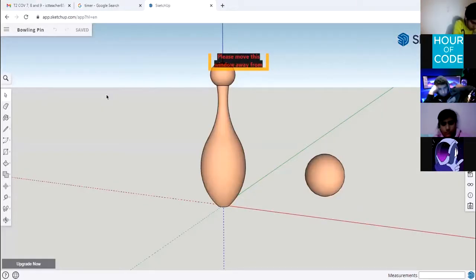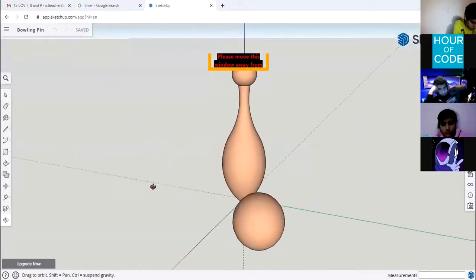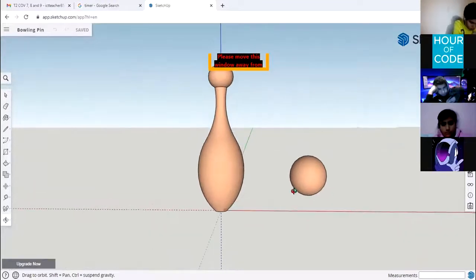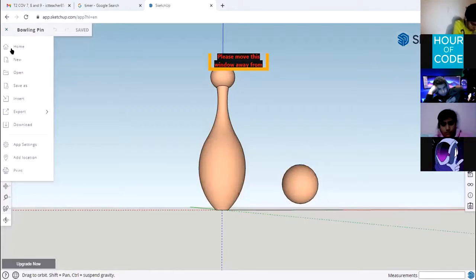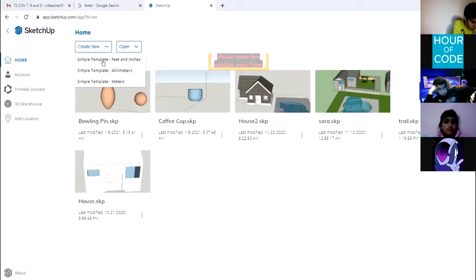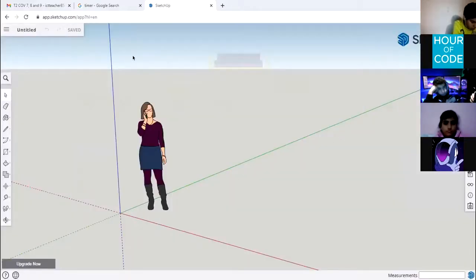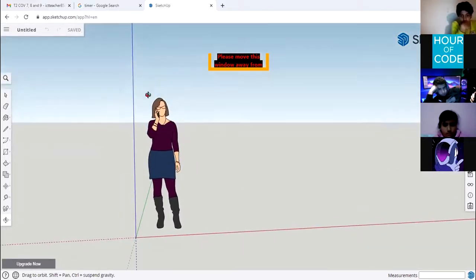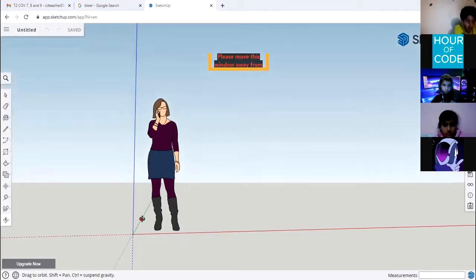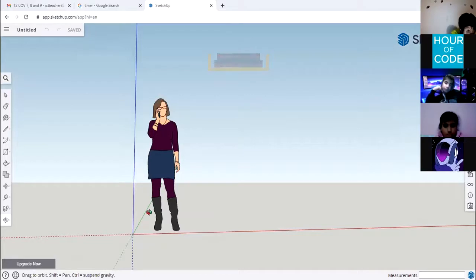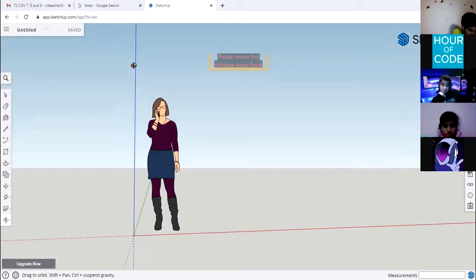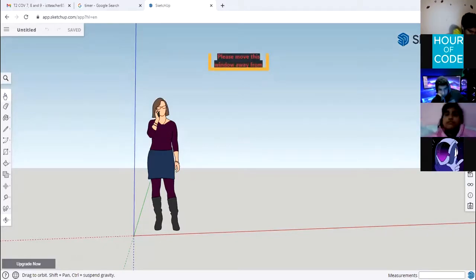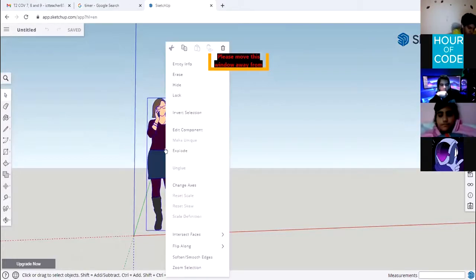I'm showing you the final outcome — we're going to design a polling pen. Moving to Home, and from 'Create New' I'm going to create a simple template in feet and inches. First, we're going to use the orbit tool. In that category we have orbit, hand, zoom, and zoom out. Orbit until you can see the three axes — the blue one vertically, and the red and green ones horizontally. Then select the character, right-click, and erase.